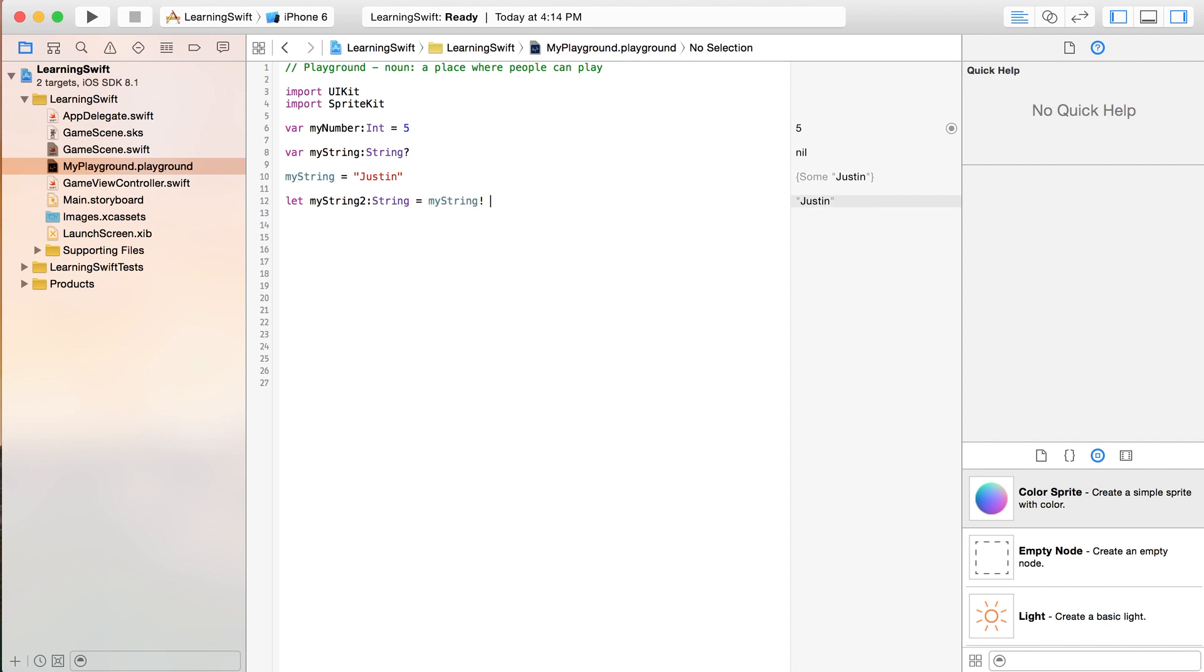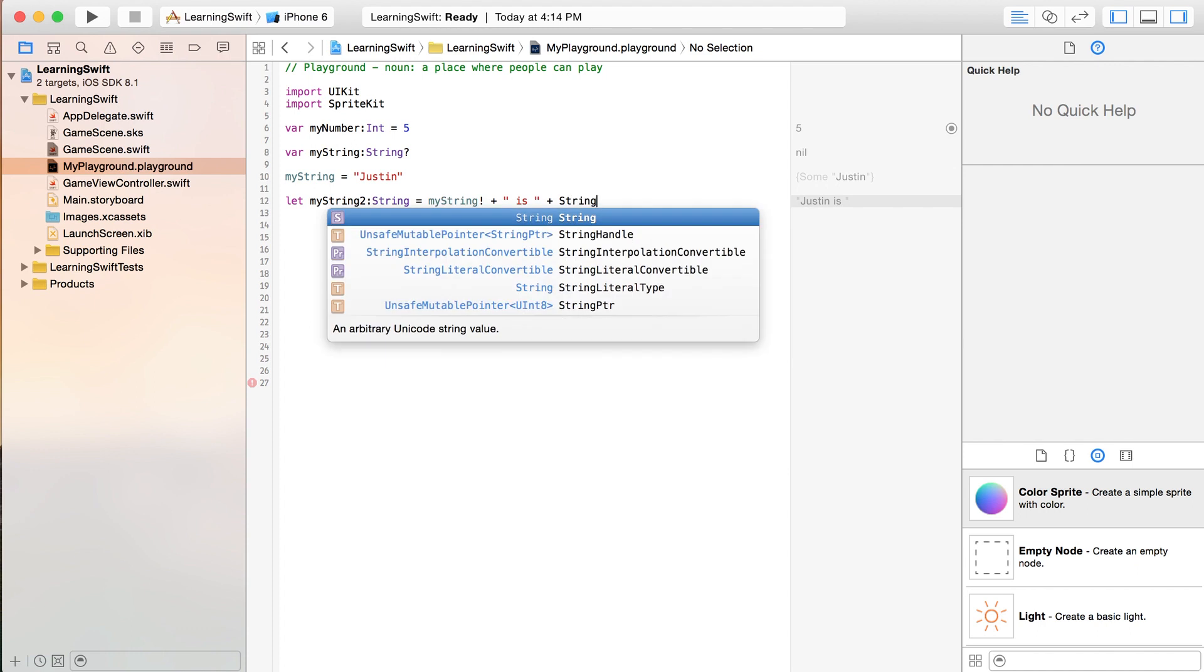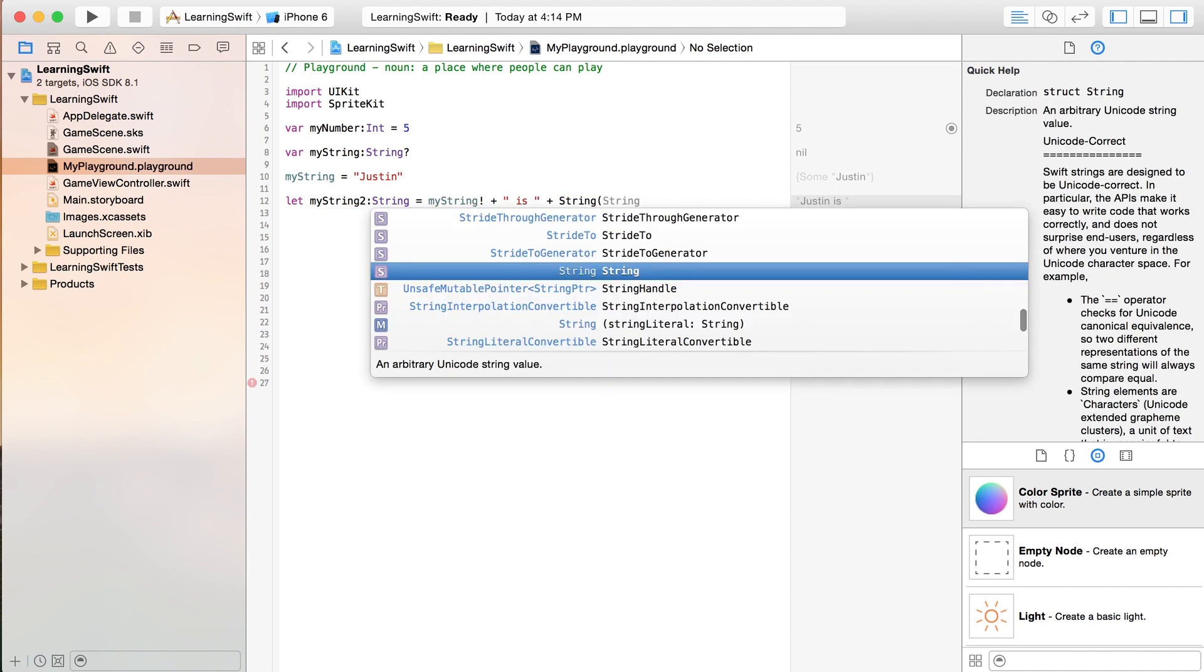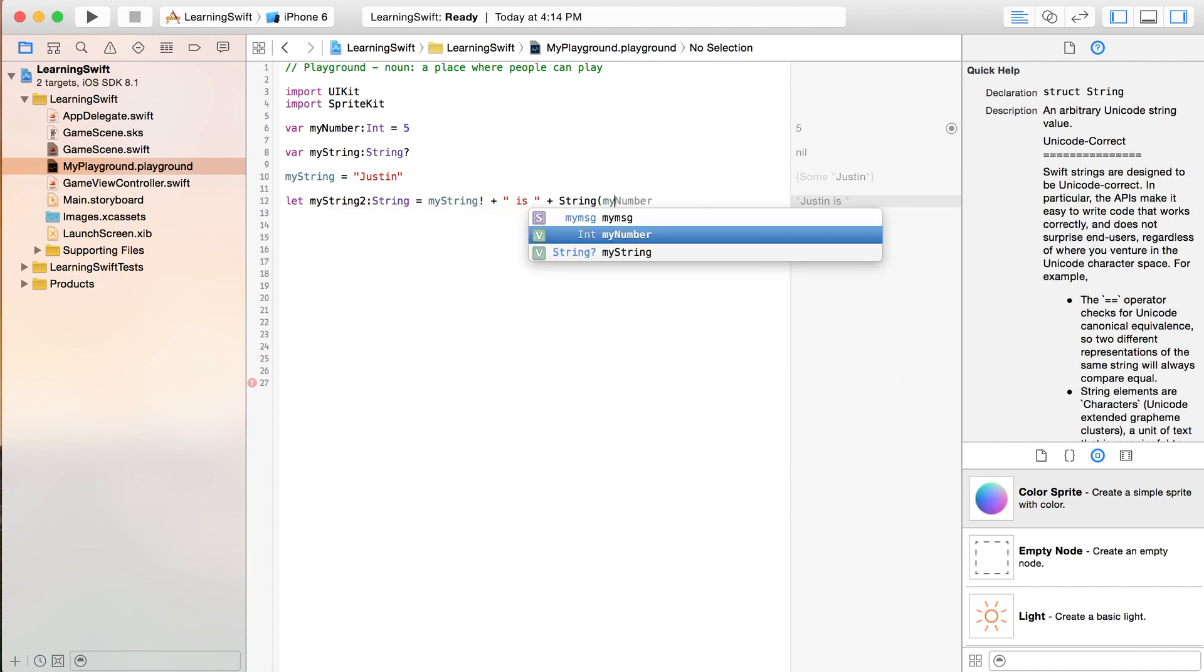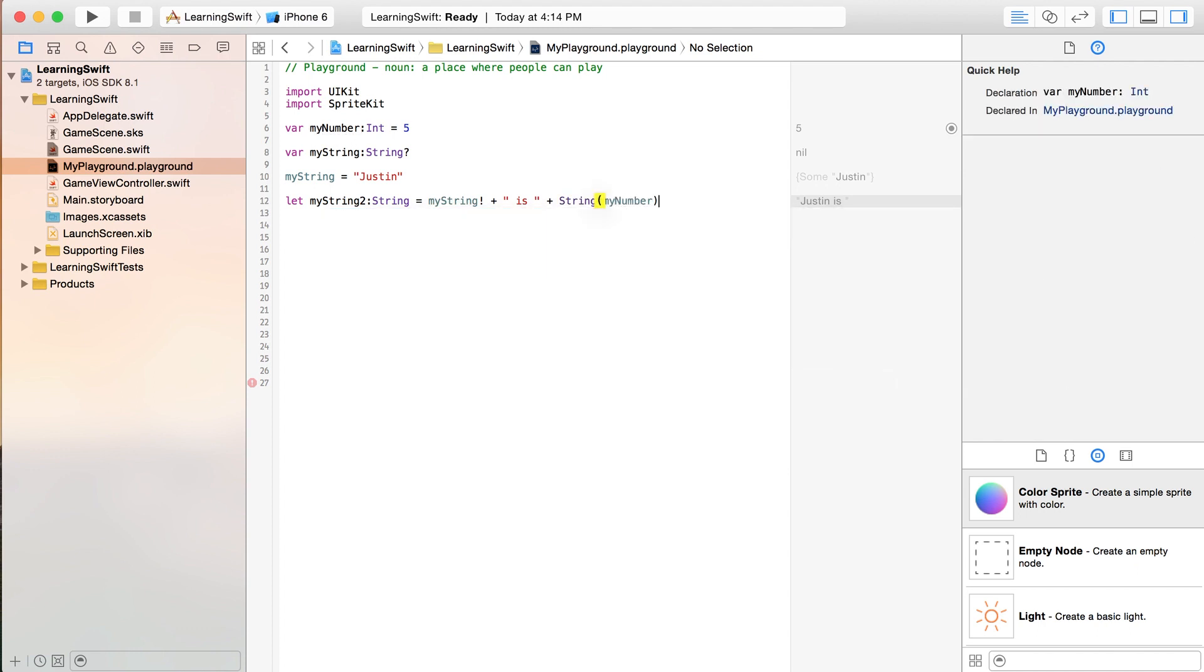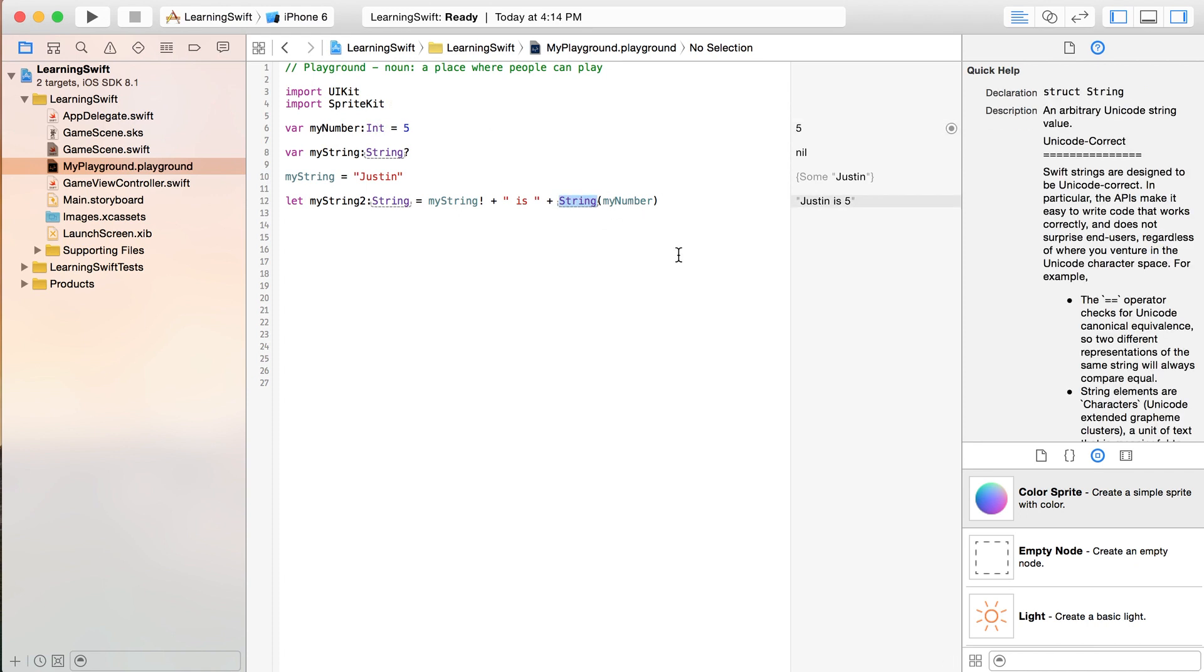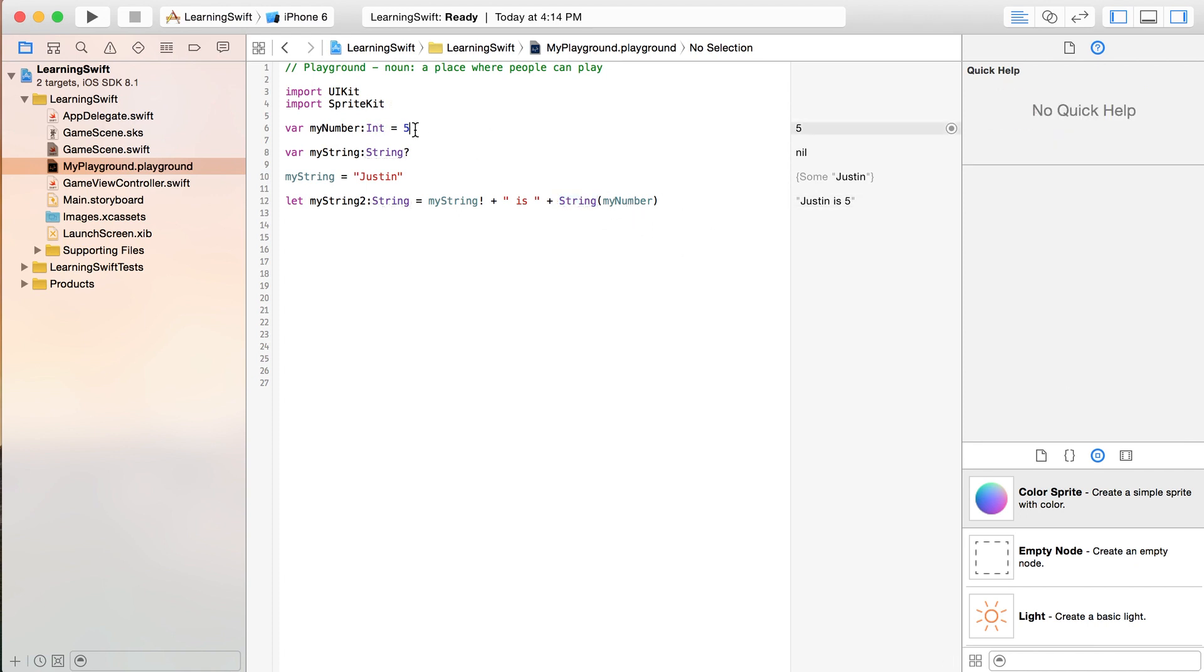How about this for a better example? We'll combine together our two variables. So, I'll put Justin is and then I'll write string. And then inside of here, myNumber, and that'll end up converting my integer value into a string. And, of course, this is way off. I'm more like that old. But, you can see over here, it does say that Justin is 37.